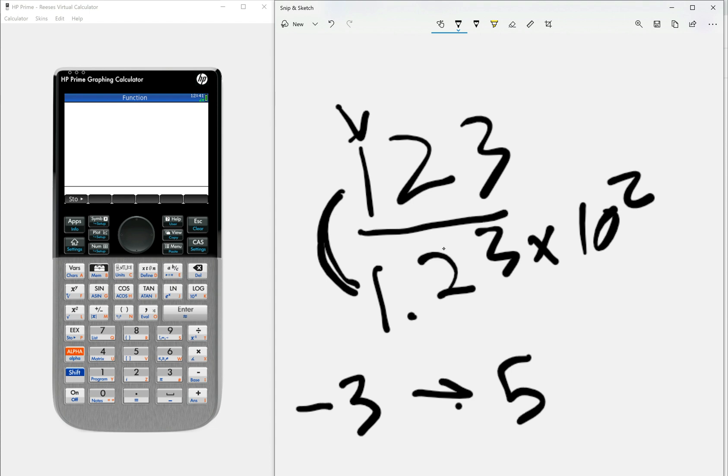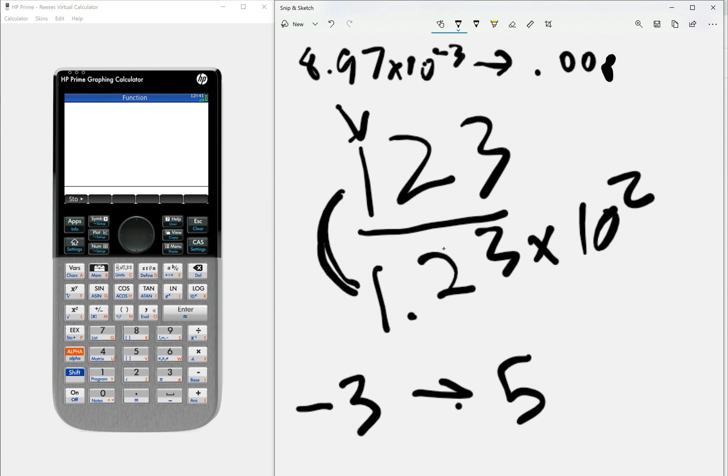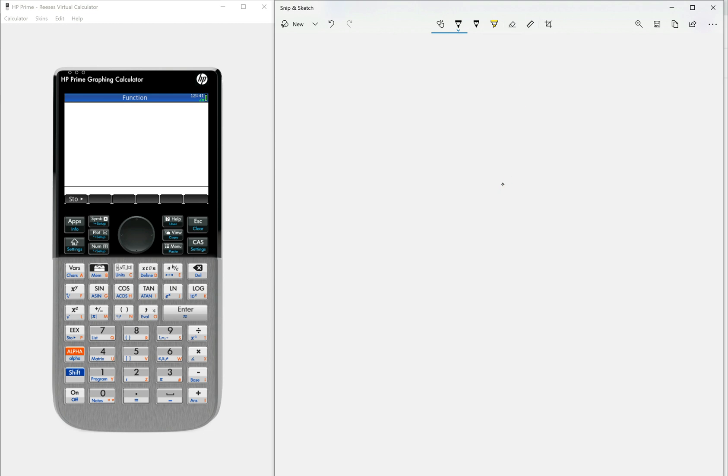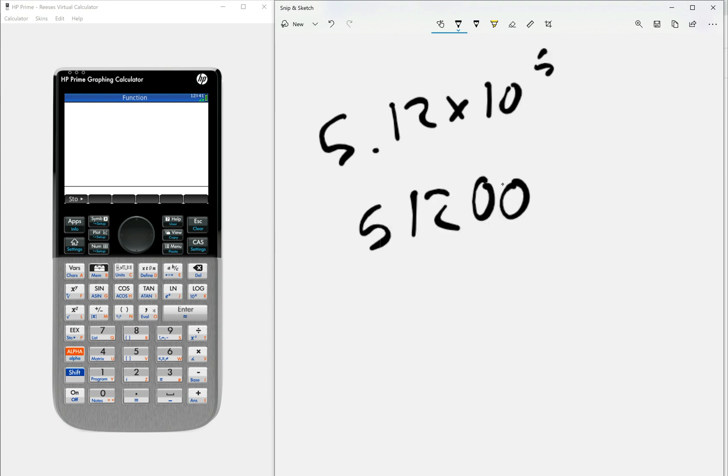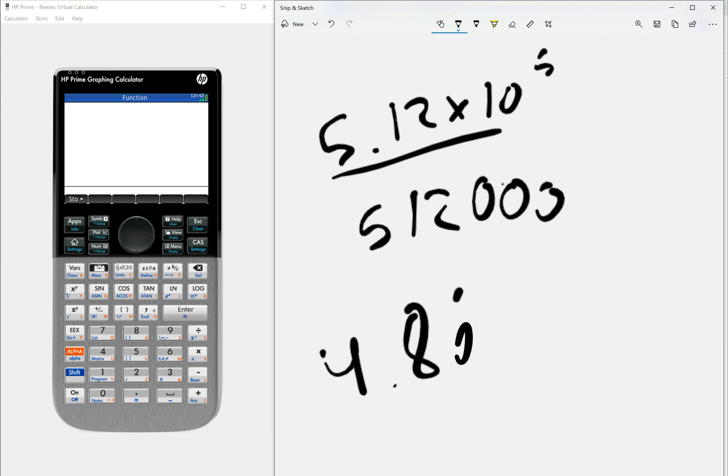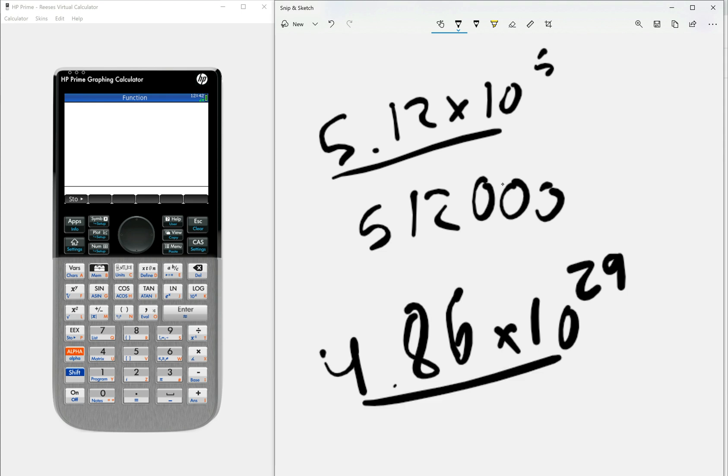So like in this case, 8.97 times 10 to the negative three, I would just put 0.00897. And on the flip side of that, if I do 5.12 times 10 to the five, I would say 512,000. Anything past that, it's just a lot of digits regardless. So it might be a little quicker to just stick with that. Like if I had to write like 4.86 times 10 to the 29th power, that'd be a lot of zeros, right? That'd be like 27 zeros. I don't really want to do that. And that's just slower. So in that case, I would just stick to this.